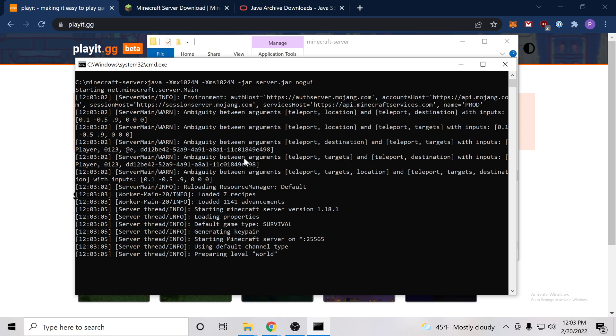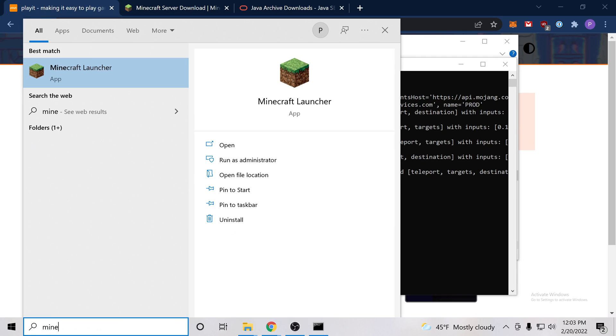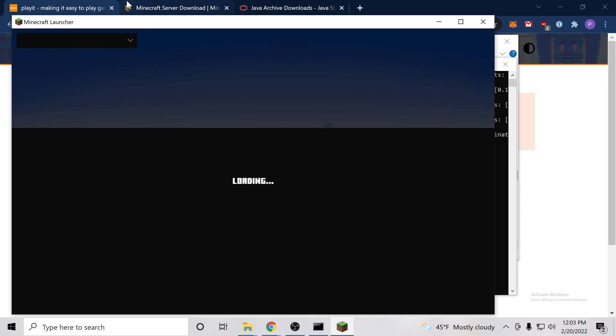So we can go ahead and open up our Minecraft game now and we will try to connect to our server.